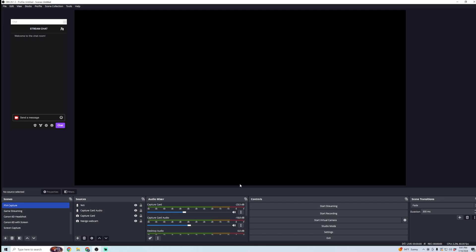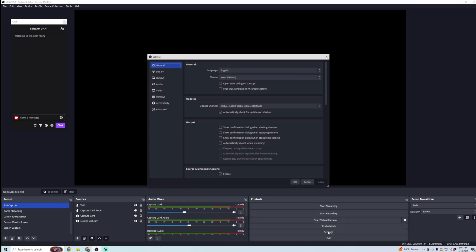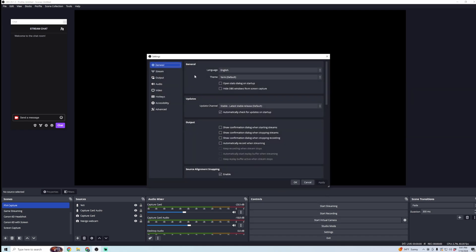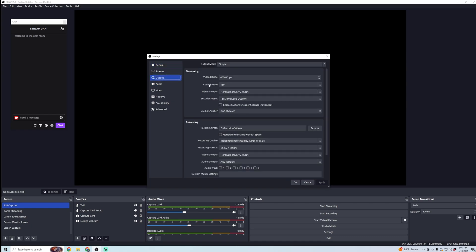we're going to open it up, and before we start setting up our scenes, we're going to want to make sure our settings are set up properly. So here, you're going to want to go to Settings, and then in the Settings, you're going to want to click on Output.